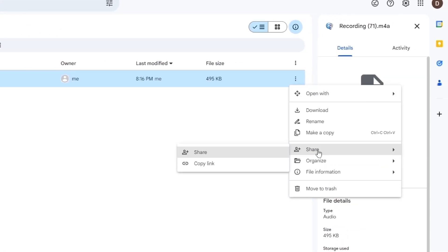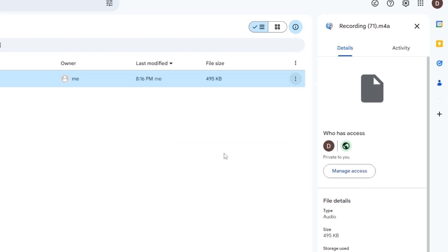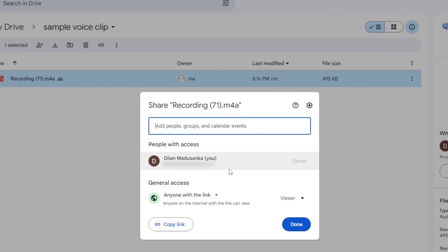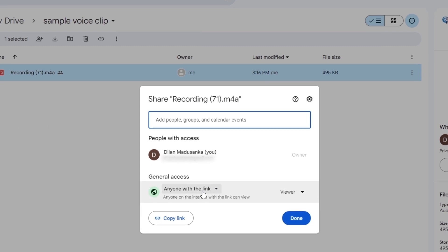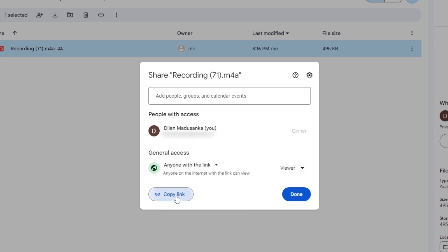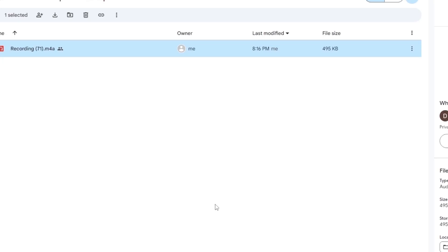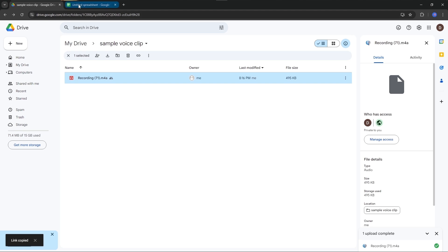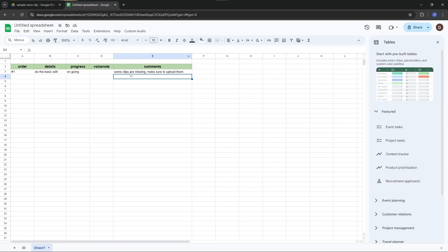Click Share, Share again. If you don't want to share this voice clip to anybody else, you can simply select Restricted. But in this case, I'm clicking Anyone with the Link. Copy and Done, and come back to your Google Sheet.